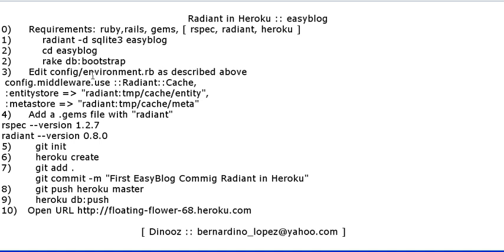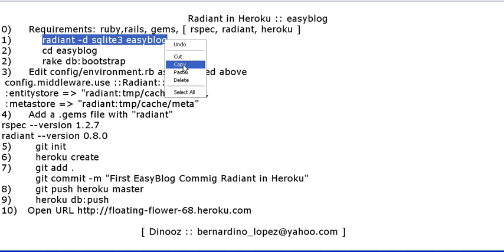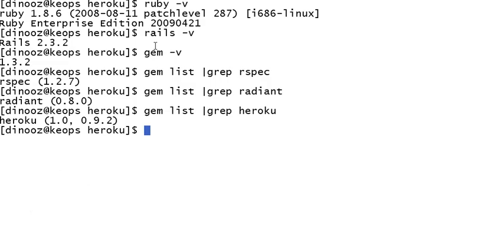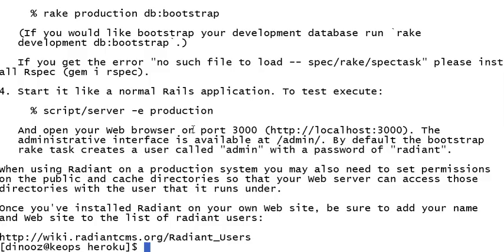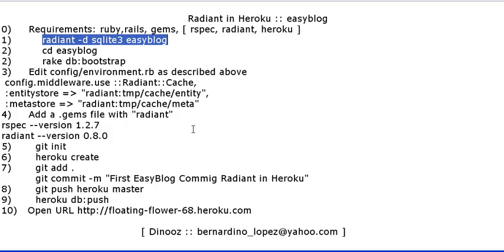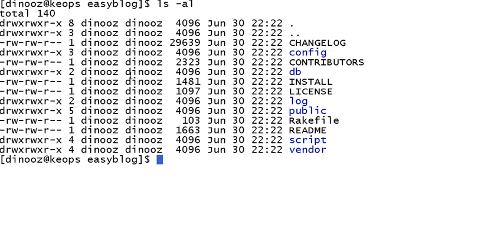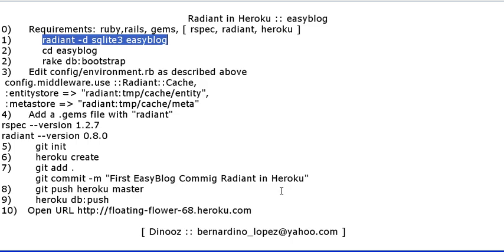Let's do the first command, which is basically creating a Radiant application using the SQLite database. It's going to be called Easy Blog. If I just paste this one, immediately it just does it. Let's change to that directory and we can see there are some files created.